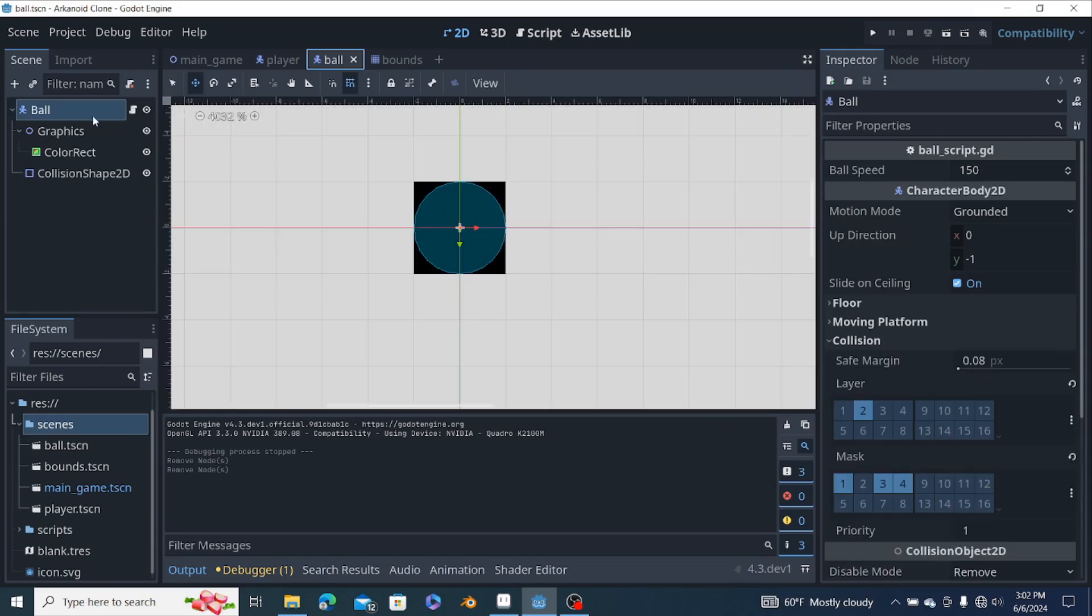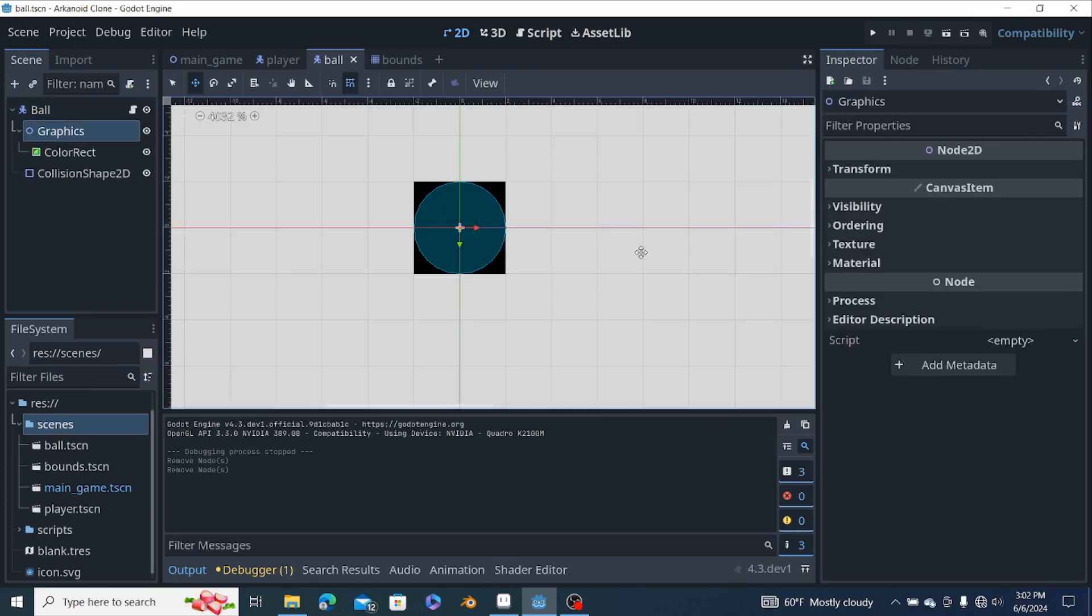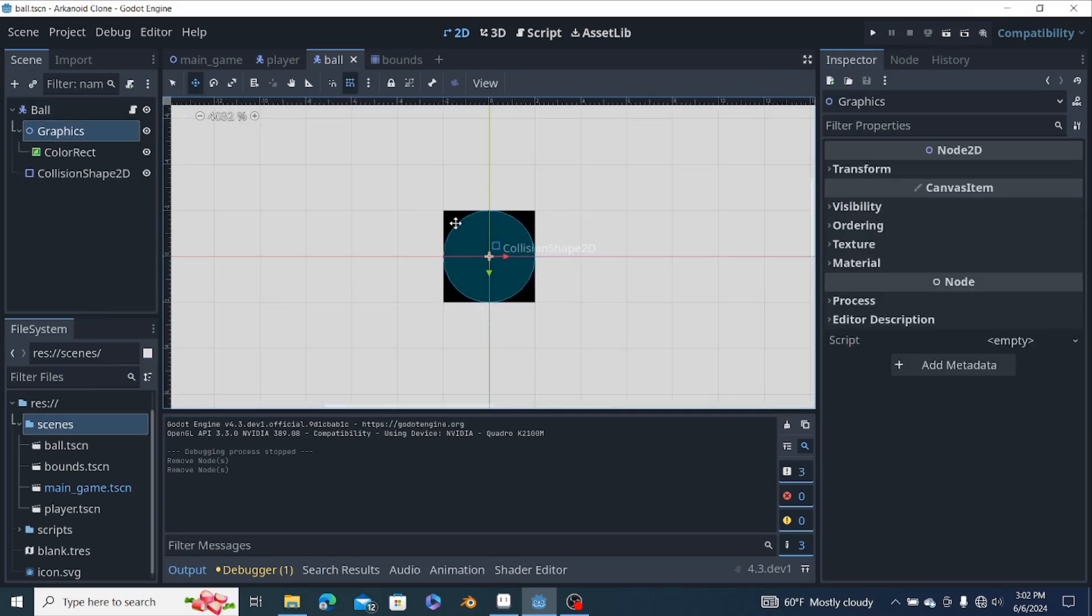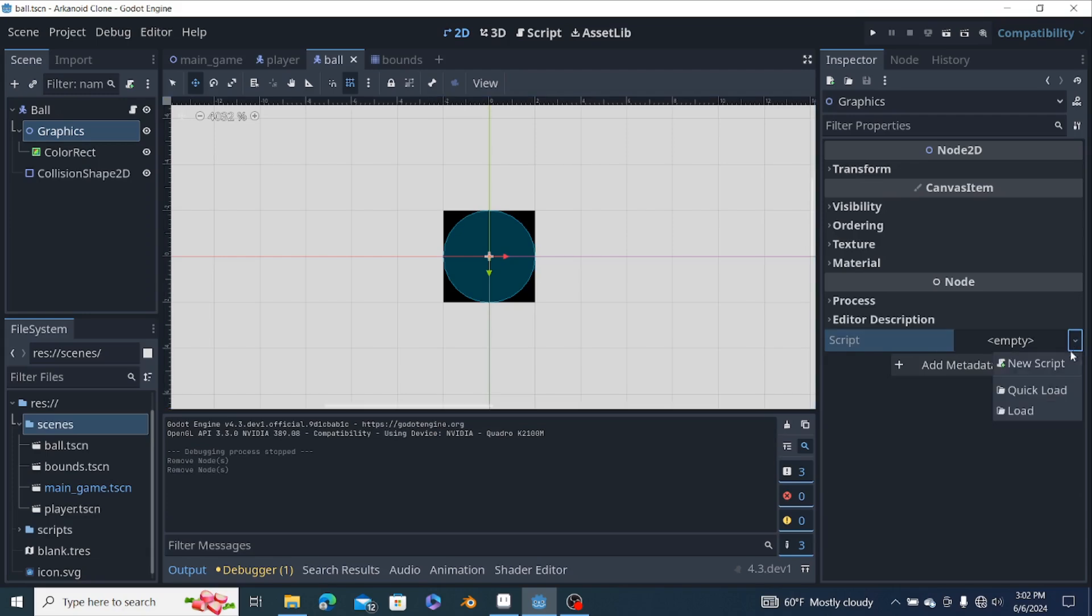So we're gonna go into the ball script and what we're gonna do with this square here is turn it into an actual circle.